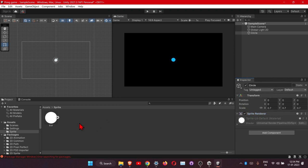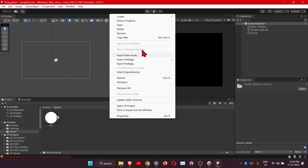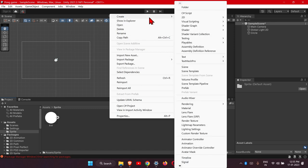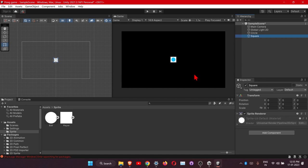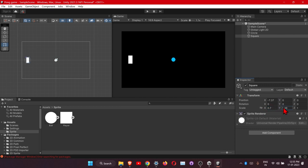Now we'll add the player sprites. Right-click, Create > 2D Sprites > Square, and name it 'Player'. Drag it into the Outliner. Position it to one side, scale down on the X axis and scale up on the Y axis. I'll go with 0.55 on the scale.